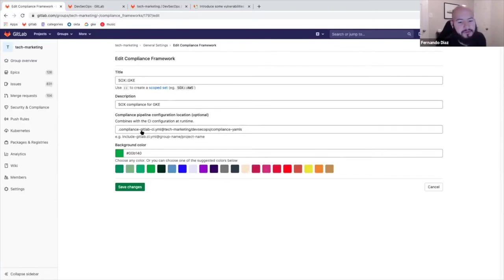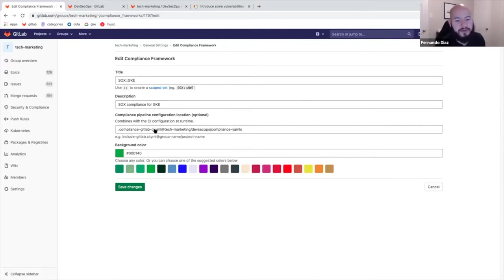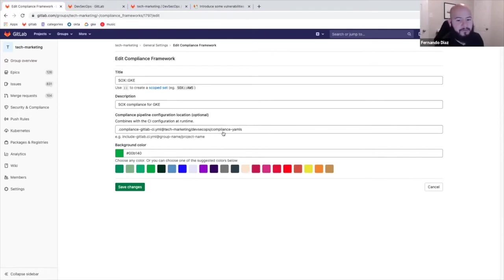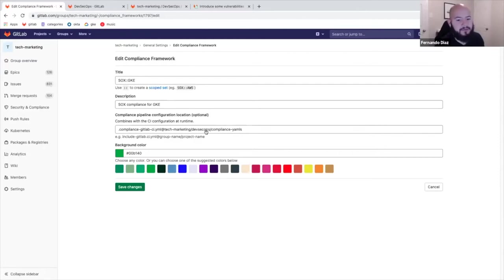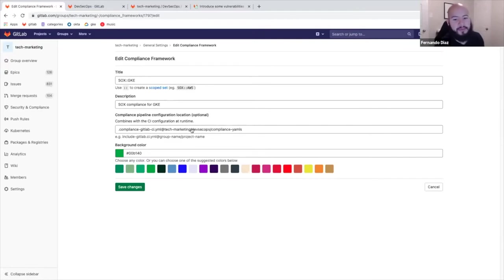Then I can give a location of a pipeline to run. And what this does is it creates a separation of duties because I can have this YAML file, this compliance YAML file within a certain directory that every developer that has access to the particular project I give this label won't have access to. So it can mean that only a select group of people can actually create the pipeline and enforce what needs to be run.